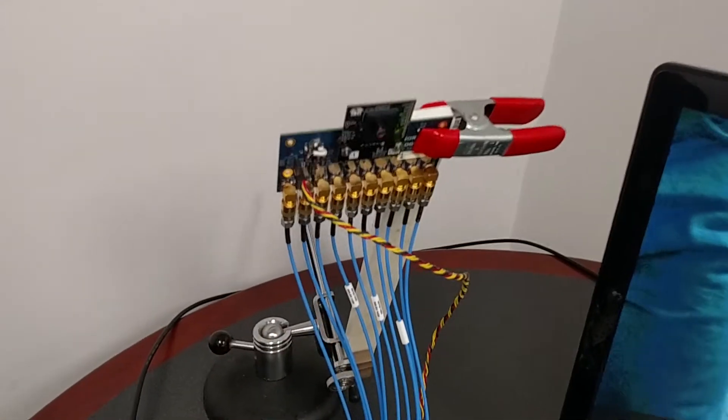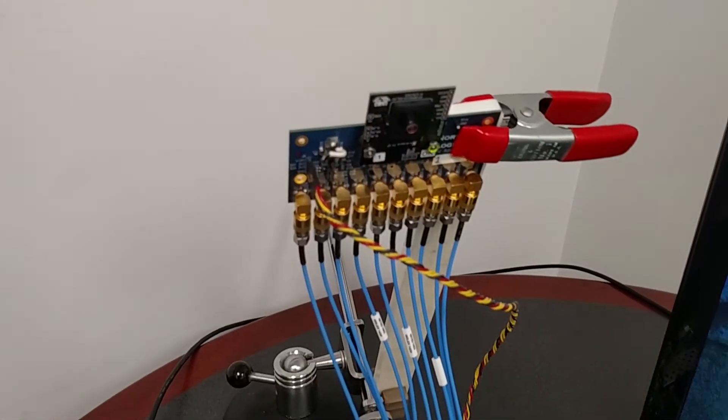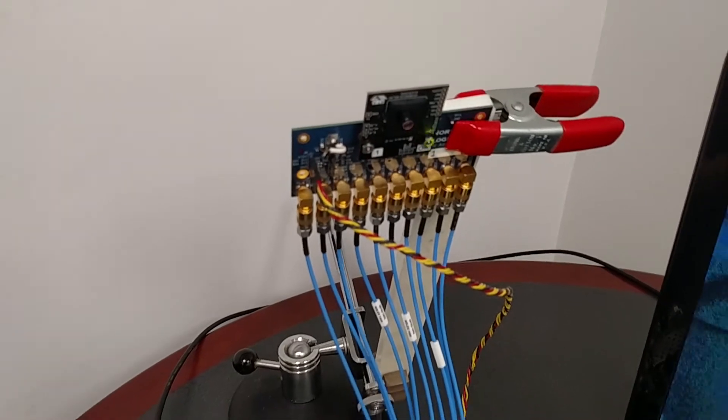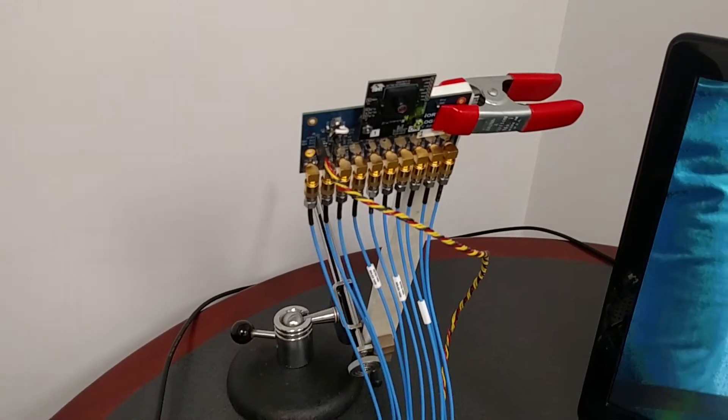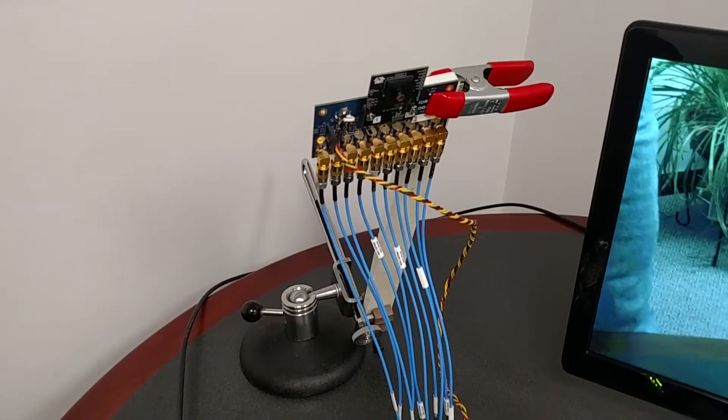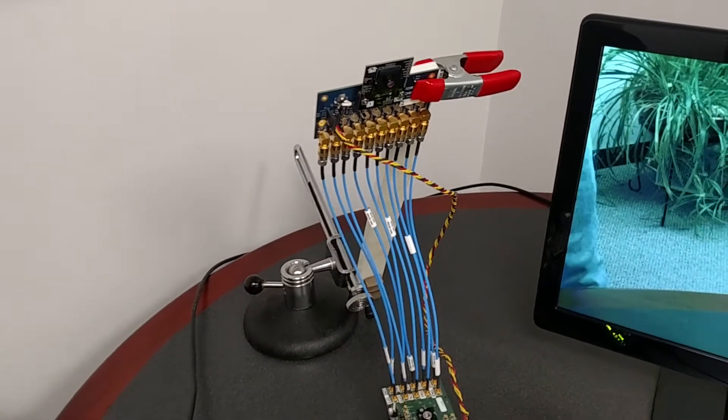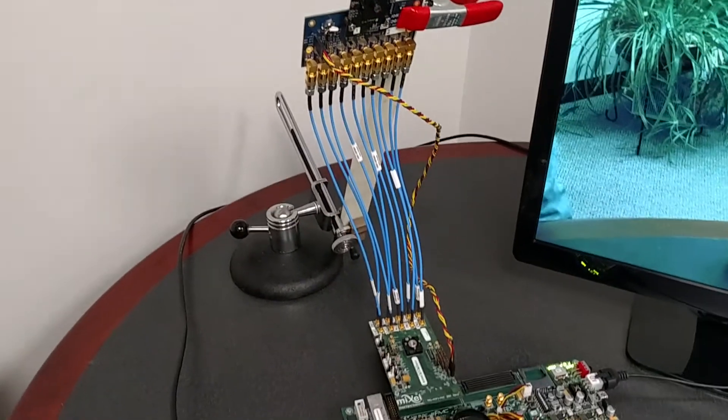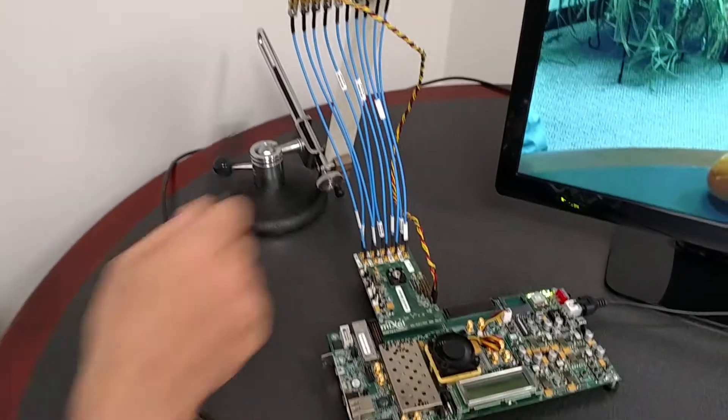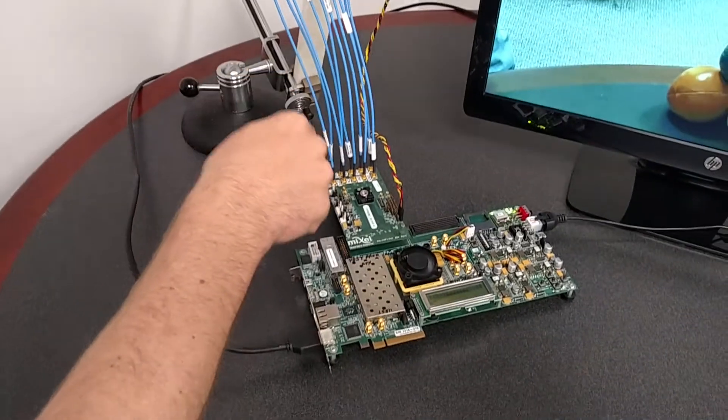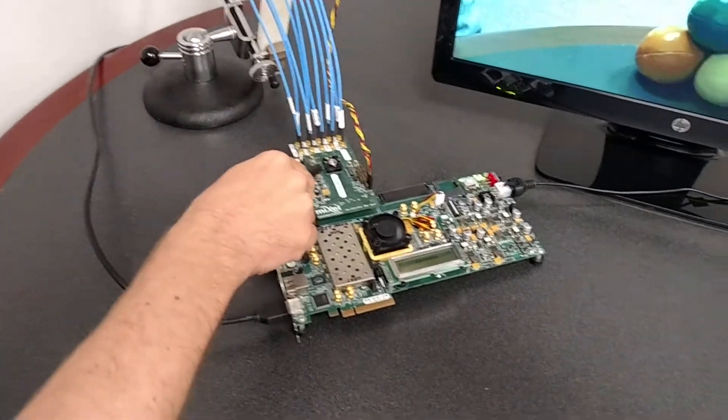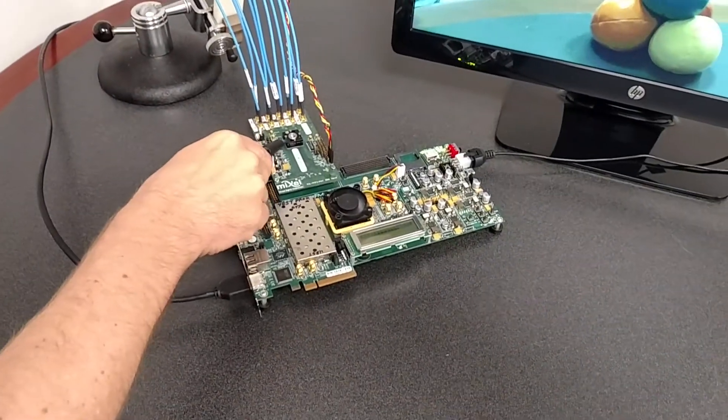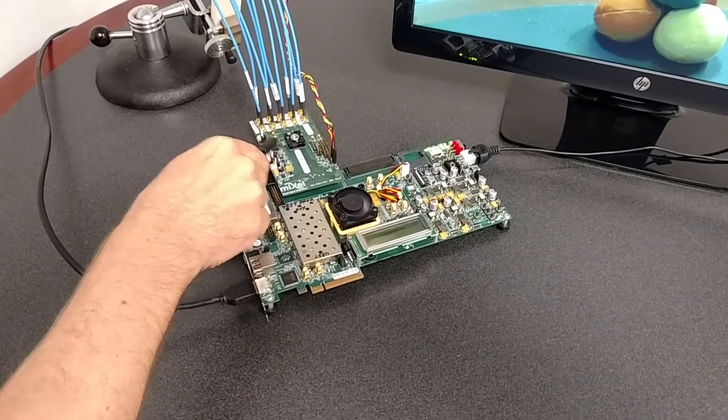This camera is outputting 4K video over four MIPI data lanes. Each of those data lanes are running at 1.2 gigabits per second. So the data is flowing over these cables into this Mixcel DeFi test chip.